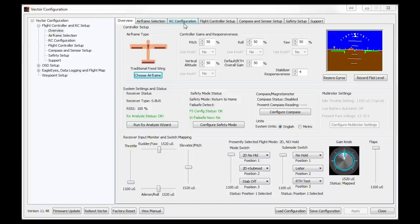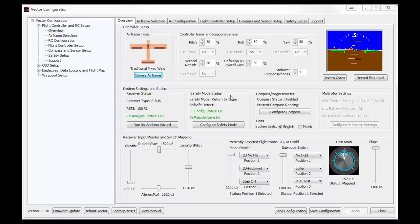So in this video I'm going to talk about all of these tabs at the top: the airframe selection, the RC configuration, flight controller setup, compass and sensor setup, and safety setup. I'm not going to bother with the support tab. Some settings are advanced features and I'm not going to go into too much detail on them — the forums are a great place for that. But this should at least give you an idea, especially if you haven't purchased one of these before, of what you can look for once you've got it all up and installed.